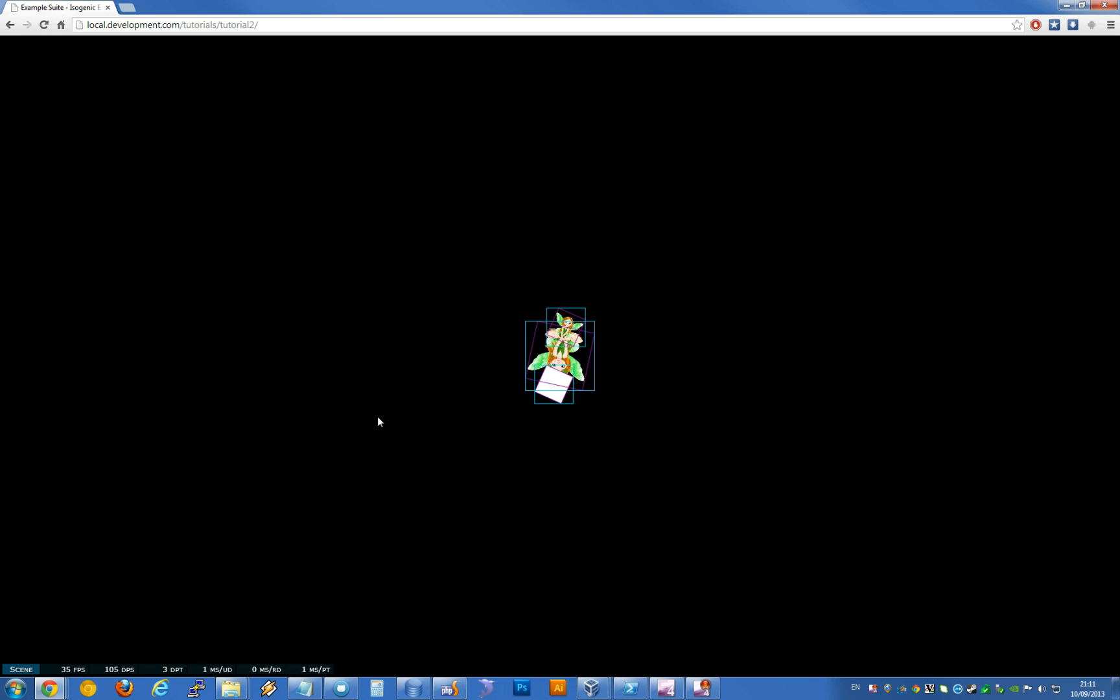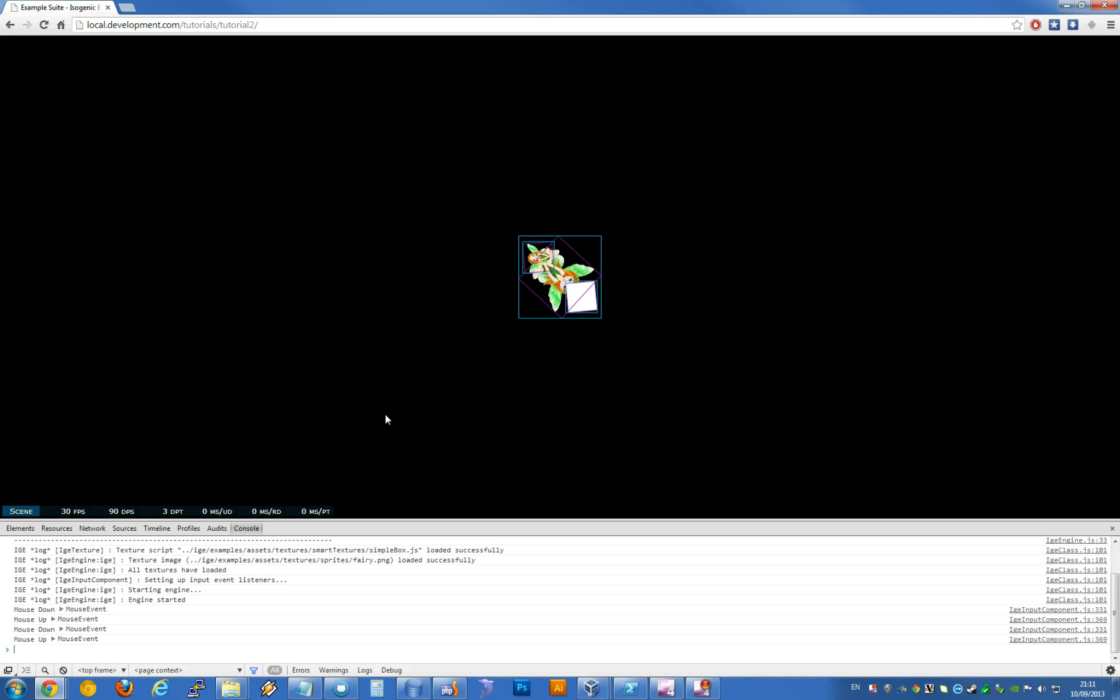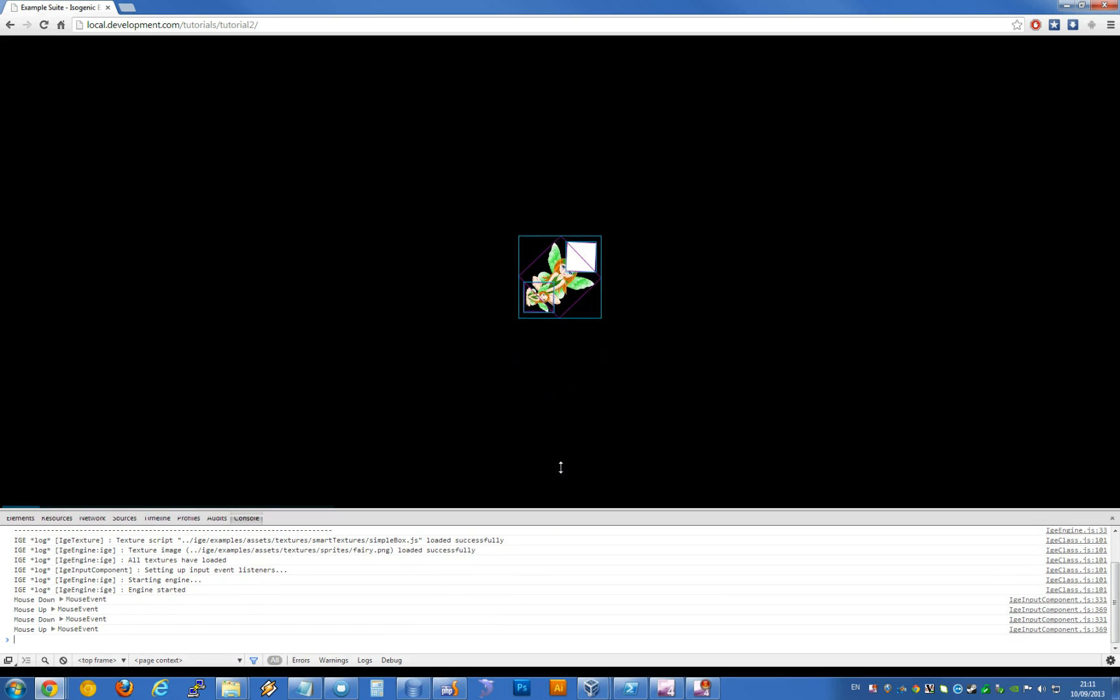I'm going to open the browser console quickly so you can see what happens when the blank game loads. I'm holding down Control, Shift, and I'm going to tap J.